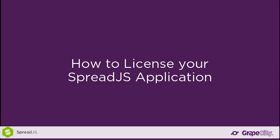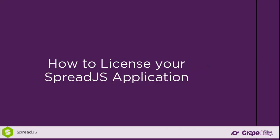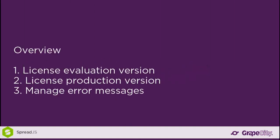Hello, my name is Kevin Ashley, and I am a product manager for Spread.js. Today, I'm going to show you how to license both the production and evaluation versions of Spread.js 11 in your application, and then finally end with error messages and how you can fix them.